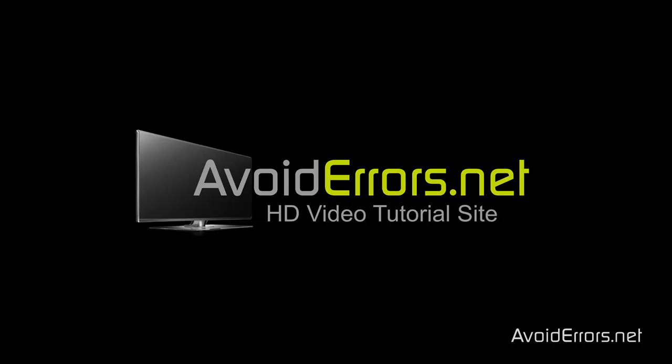Hi, my name is Miguel from Avoiderrors.net. In this tutorial, I'm going to be showing you guys how to format and do a clean install of Windows 8.